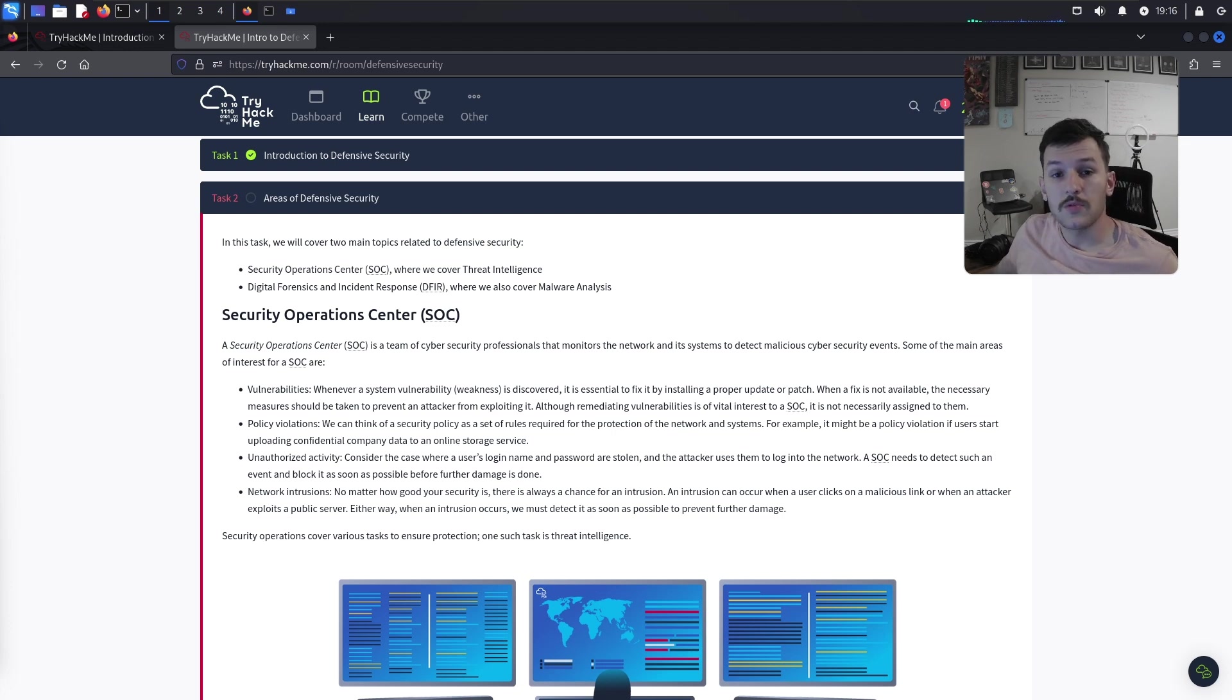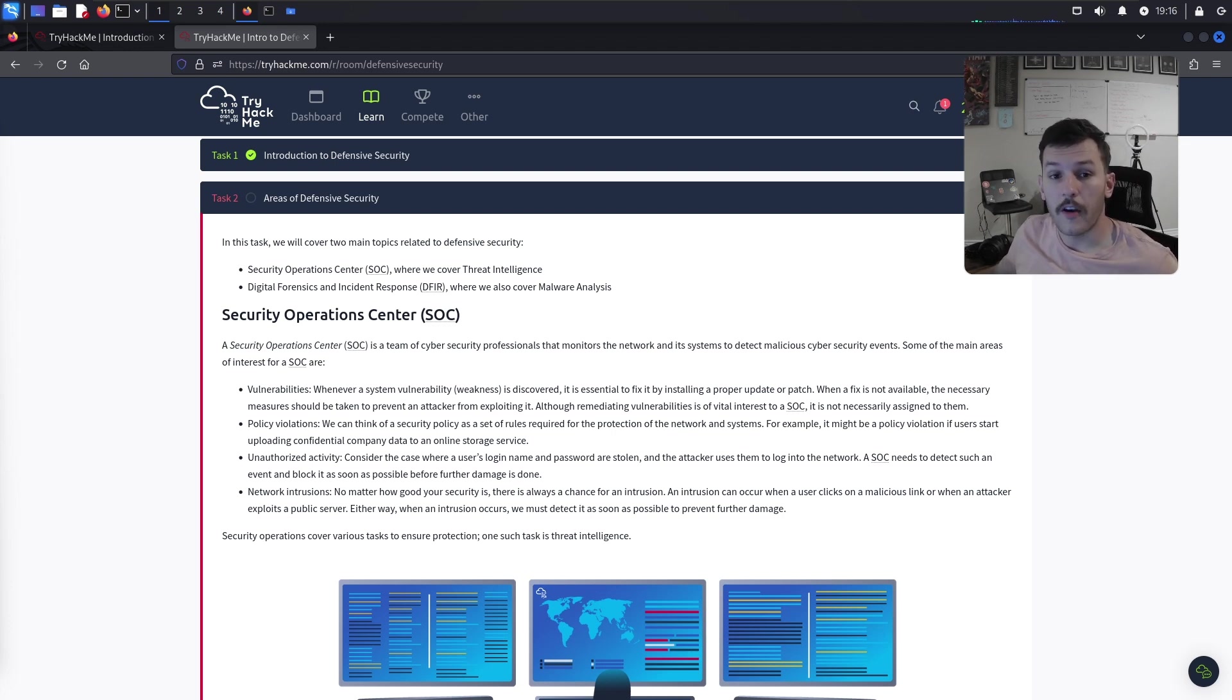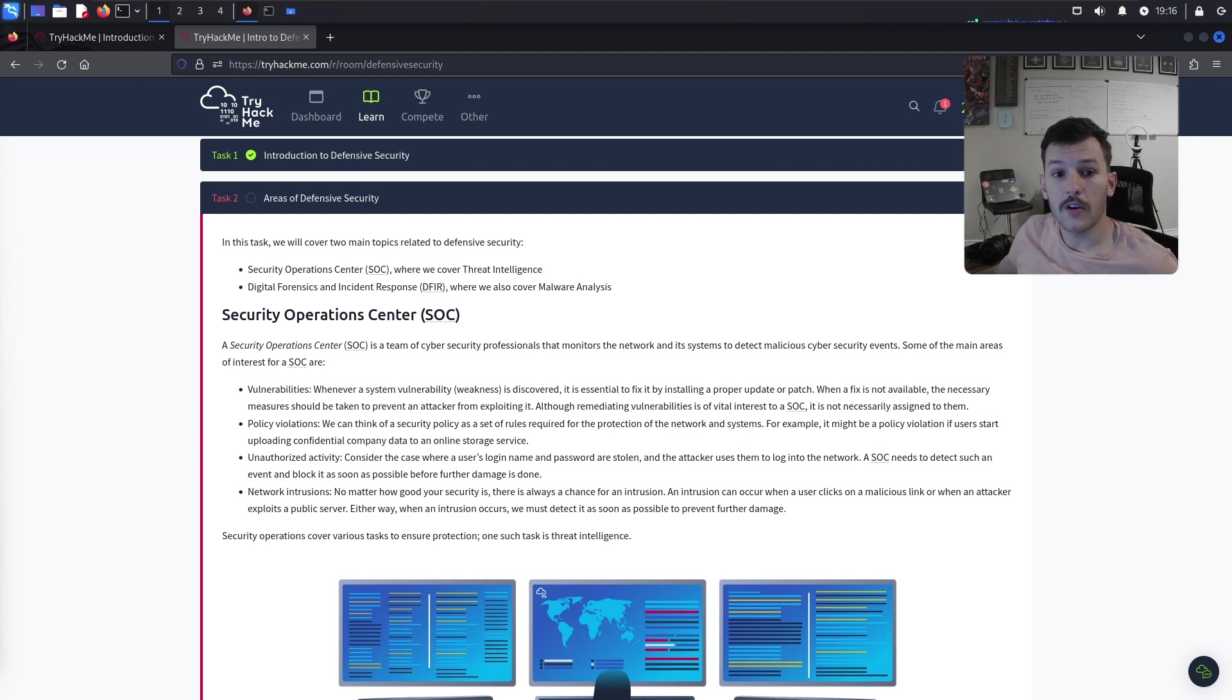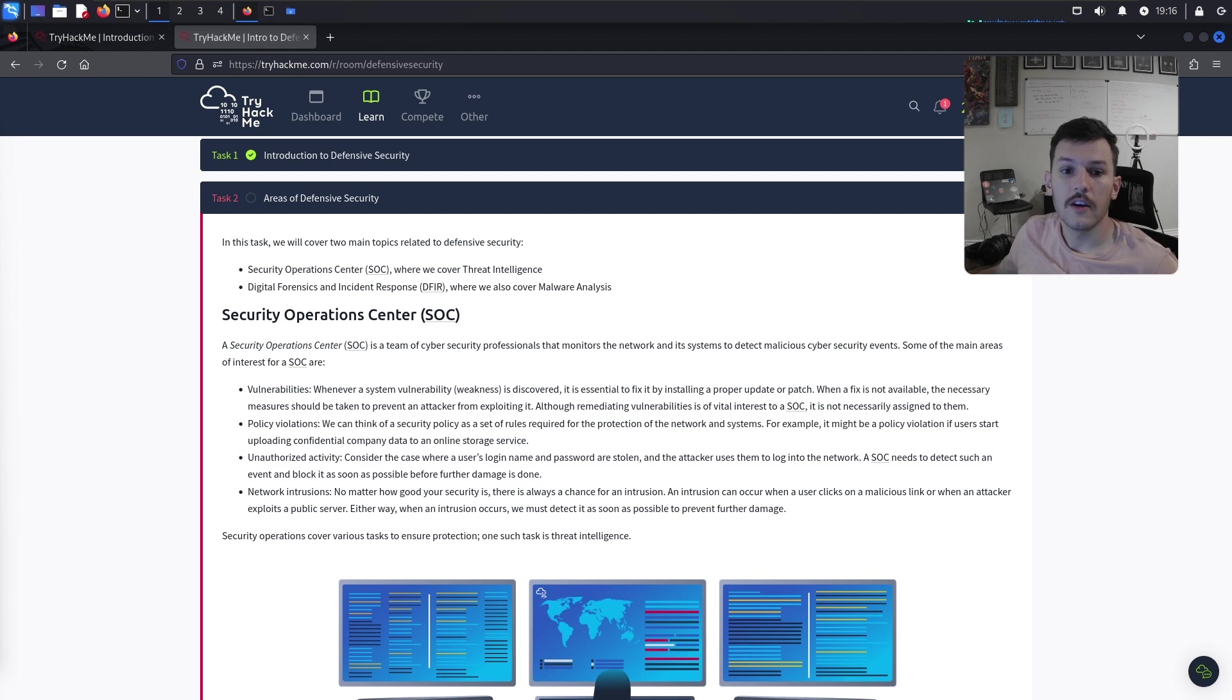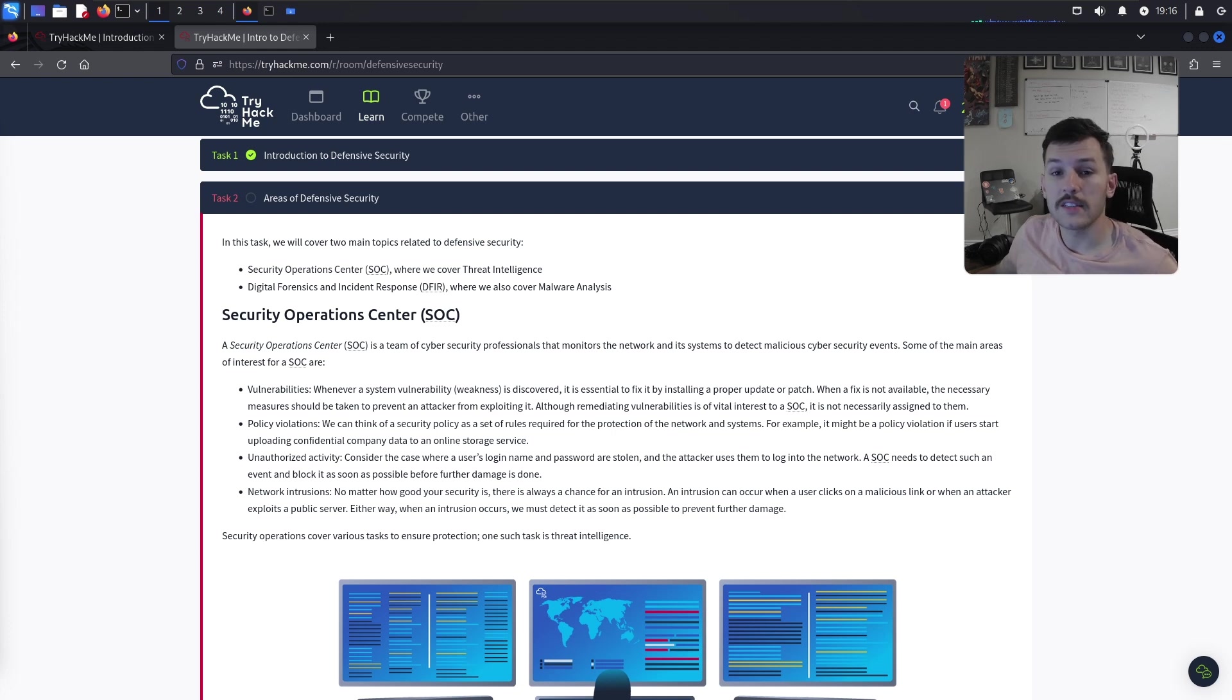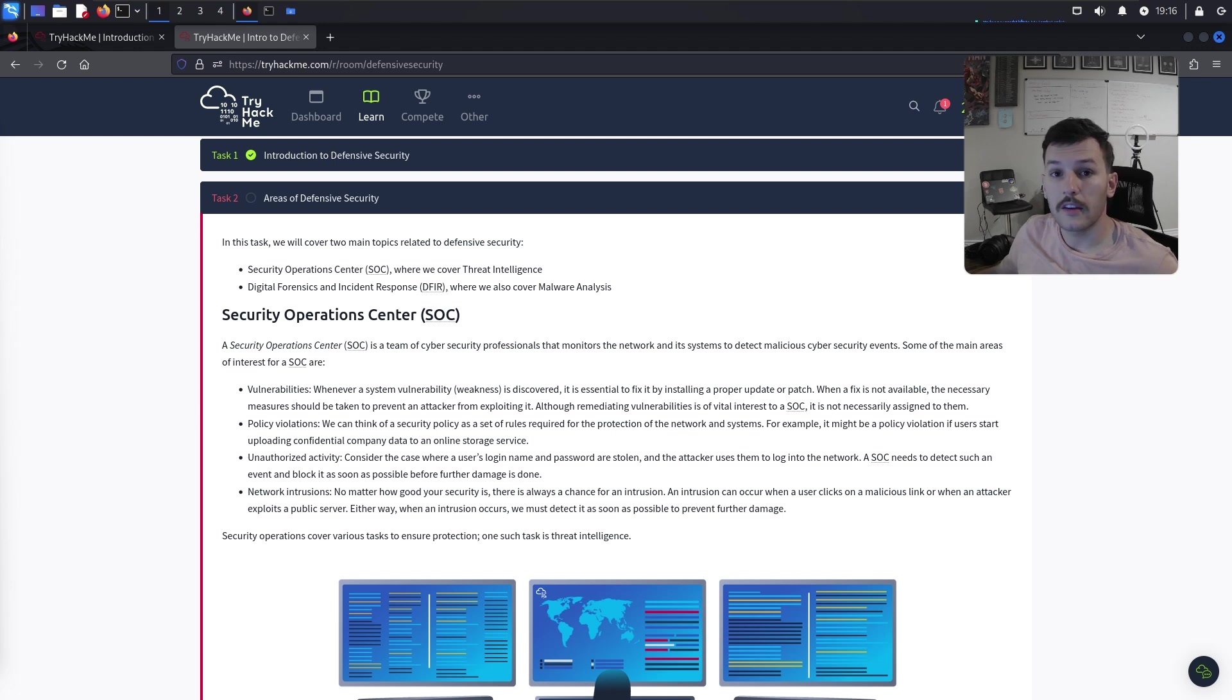Next role is incident responder. This is like DFIR. These professionals manage and mitigate security incidents. Their responsibilities are to identify, analyze, and respond to security breaches and conduct forensic investigations.